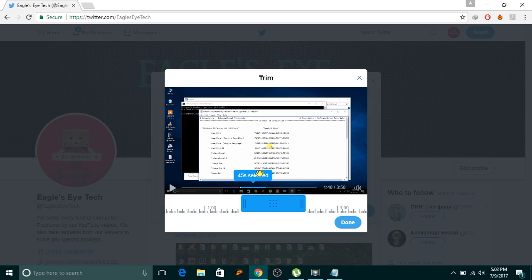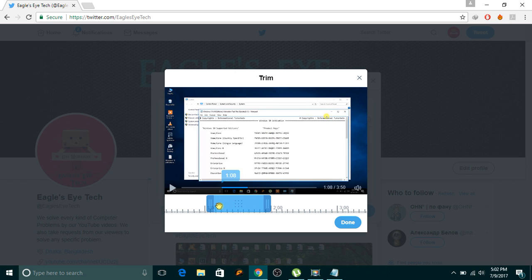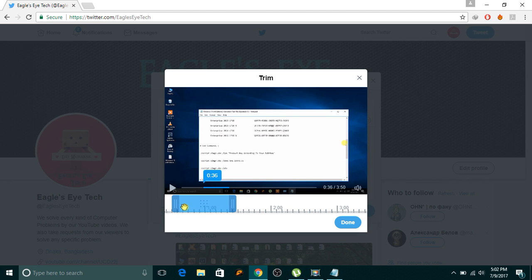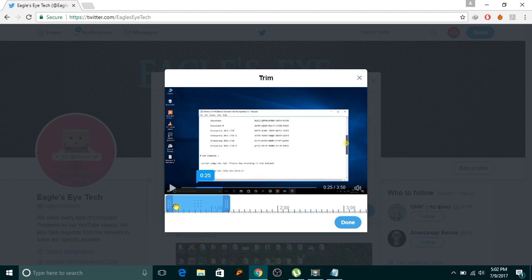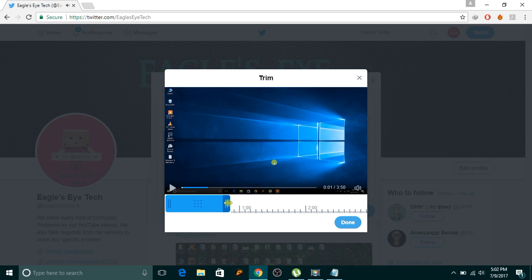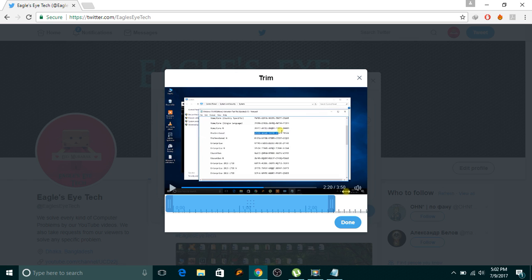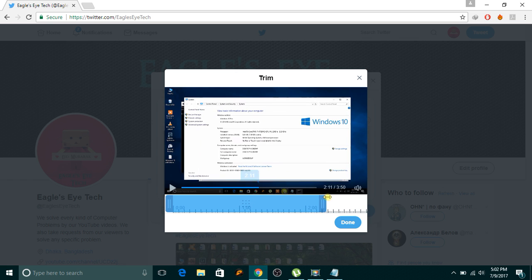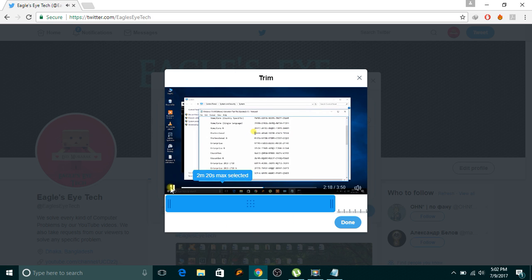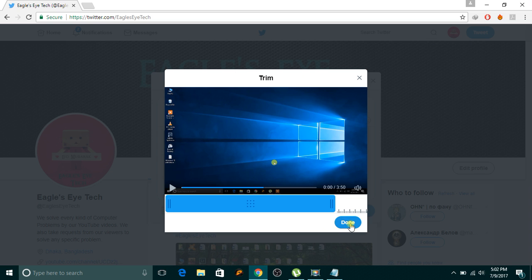But you can also extend this thing up to 2 minutes 20 seconds. So how do you extend it? You just click this thing, go to the start time you want to start with. I want to start it from the beginning so I come to zero. Now you can extend it to 2 minutes 20 seconds as you can see. I cannot extend it after 2 minutes 20 seconds. So I will extend it up to 2 minutes 20 seconds, that's the maximum, so we'll select it and then I'll click done.